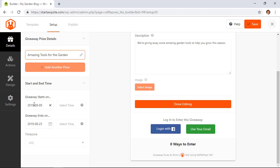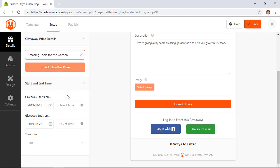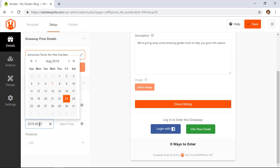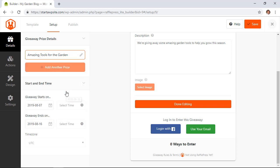Over here we want to set up when the giveaway starts and ends so we're going to go ahead and select it for today and you'll want to give your time enough for people to enter the giveaway but you don't want it to go for too long that they forget about it. So just for this I'll give it about nine days and again with the pro feature you have a few extra settings like you can select the exact date and time here and then you could also set up the time zone for you.